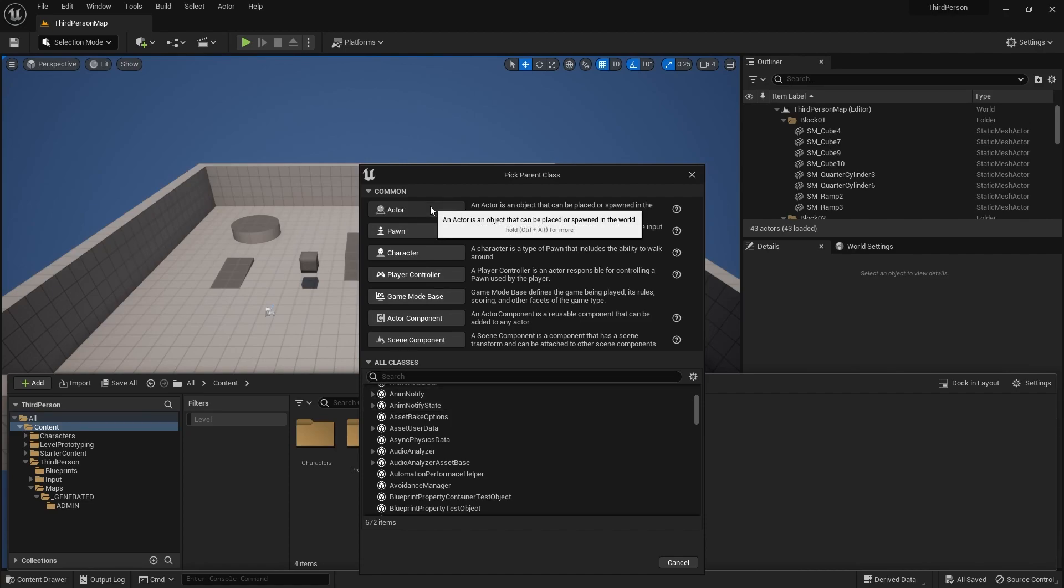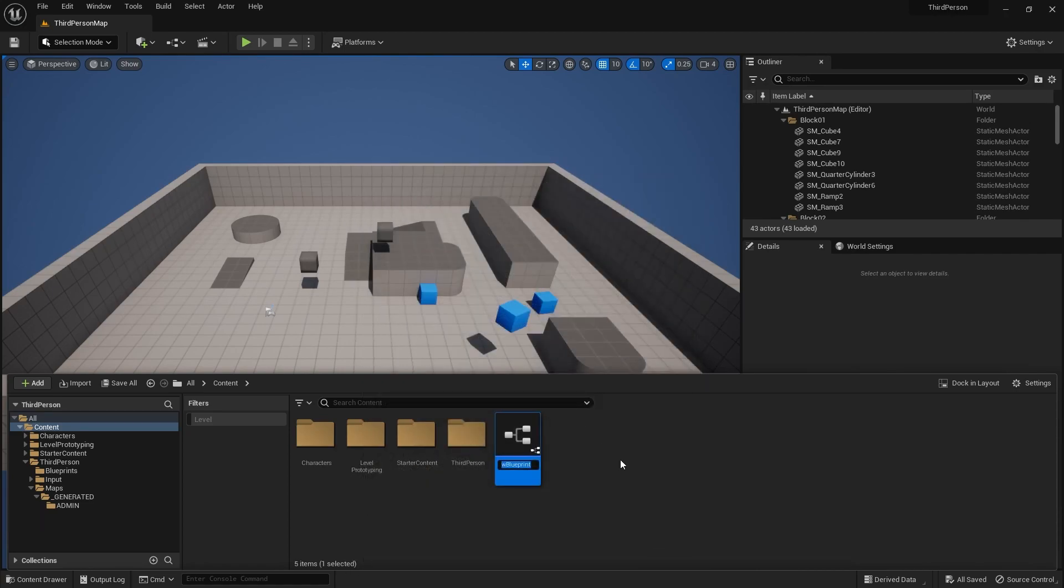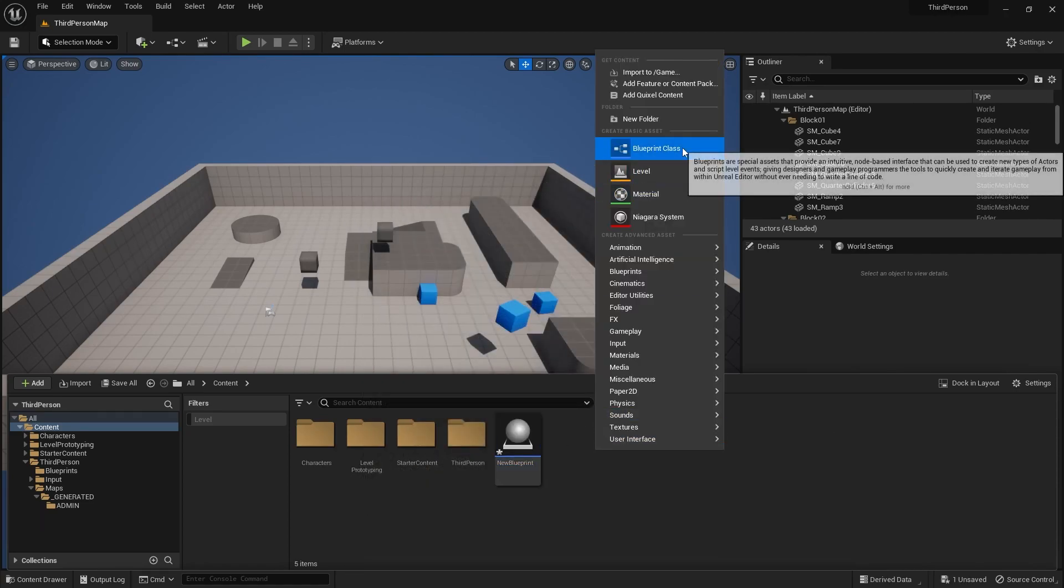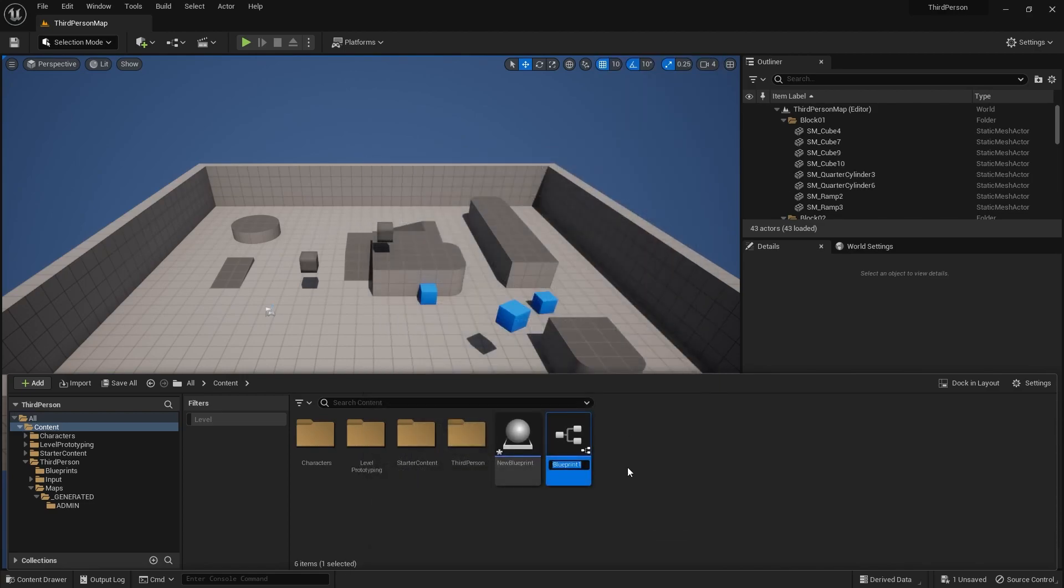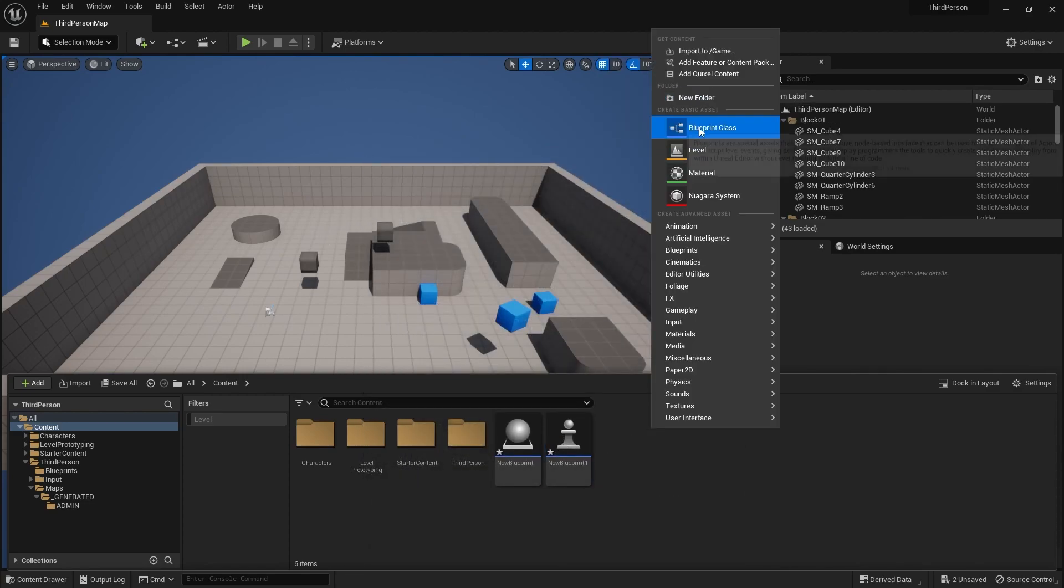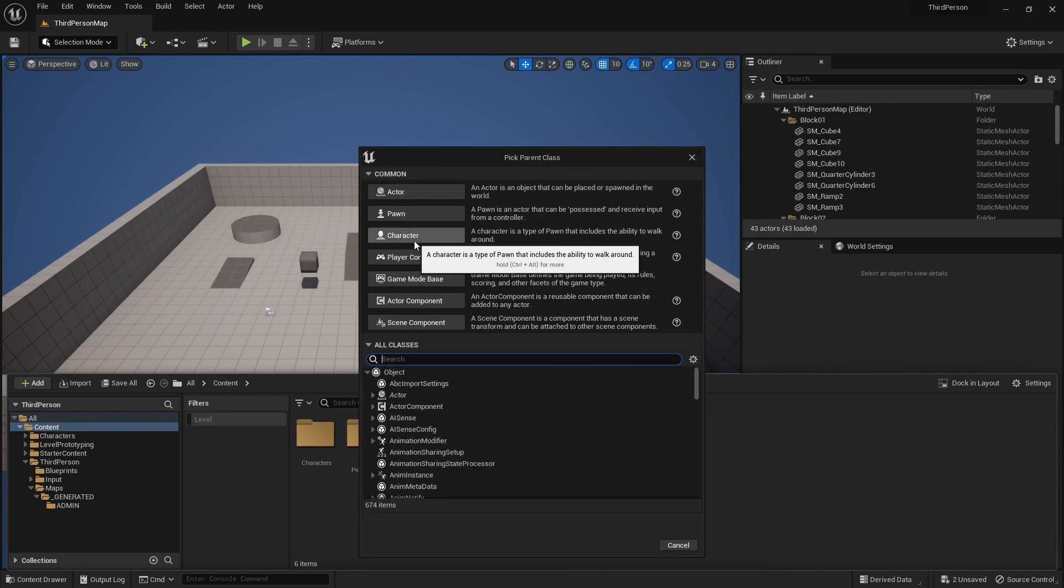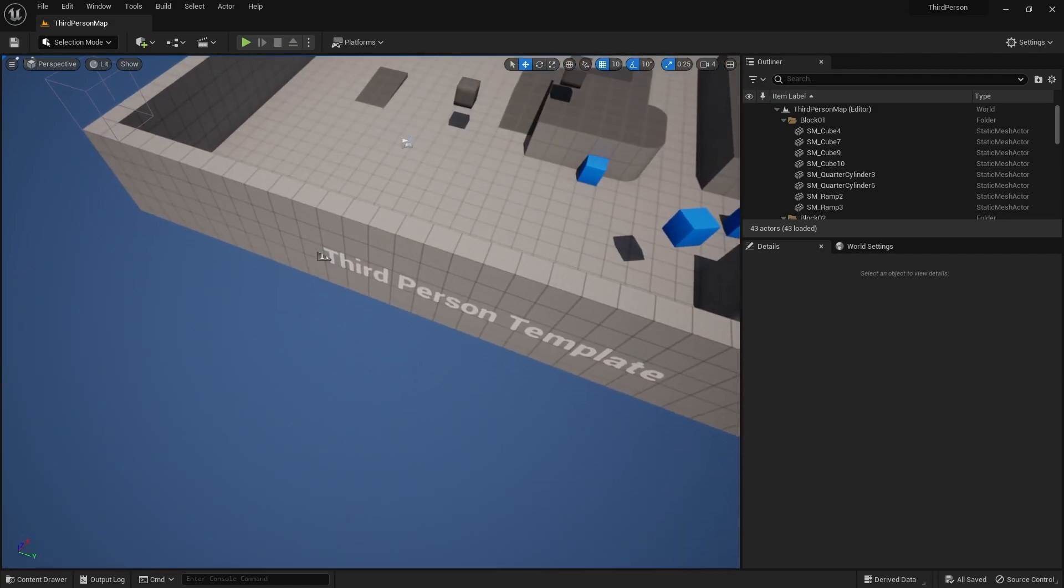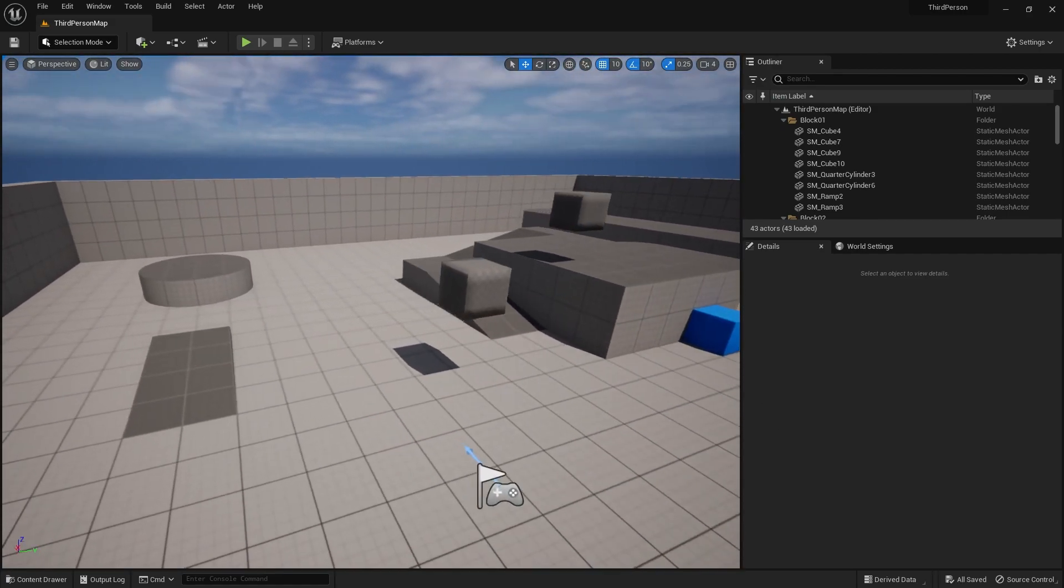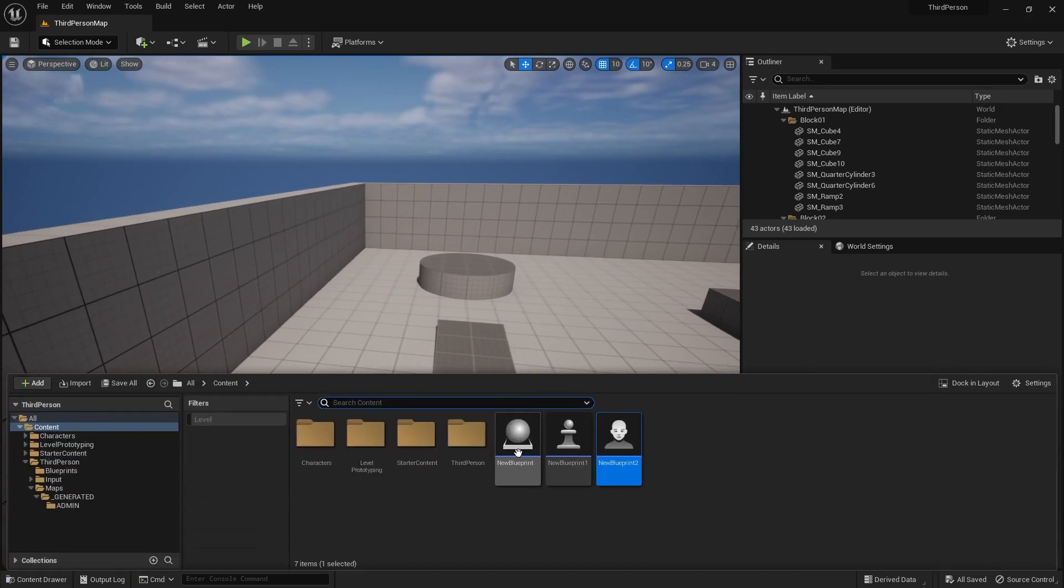If I take a normal actor class, and I take a pawn class over here, and another one is a character class, and then I'll save all three of them.